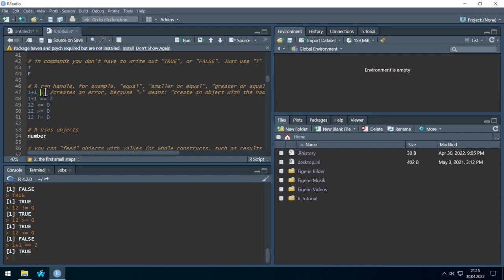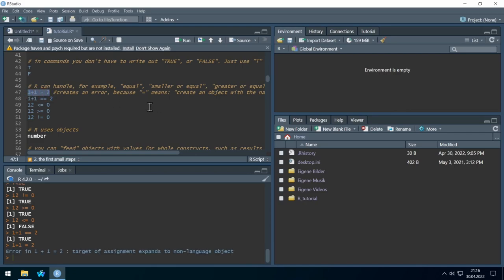If we write it with only one equal sign, we will get an error message. Because this single equal sign is used for giving values to objects. So for example, if we want to create an object called 'number' and give it the value 2, we write number equals 2. But we will take a closer look at this soon.